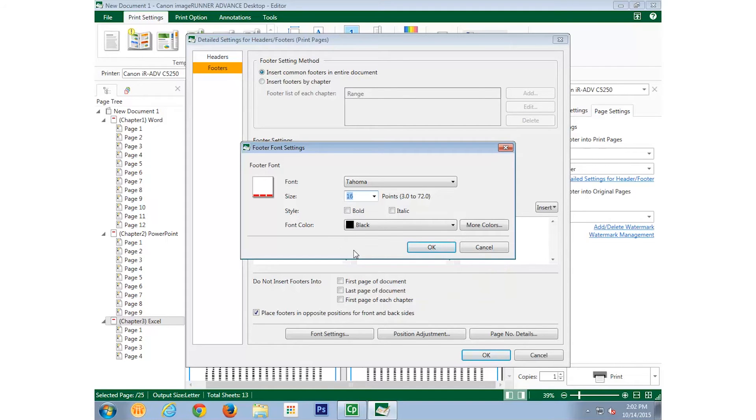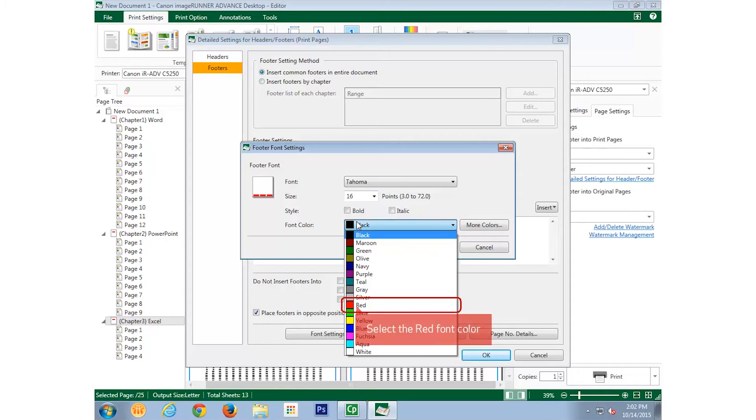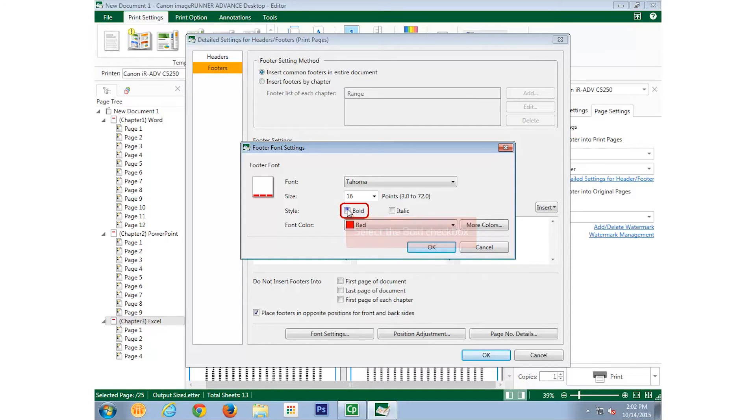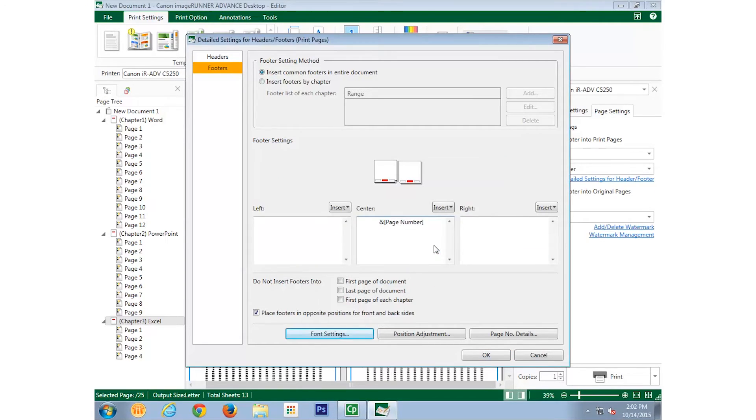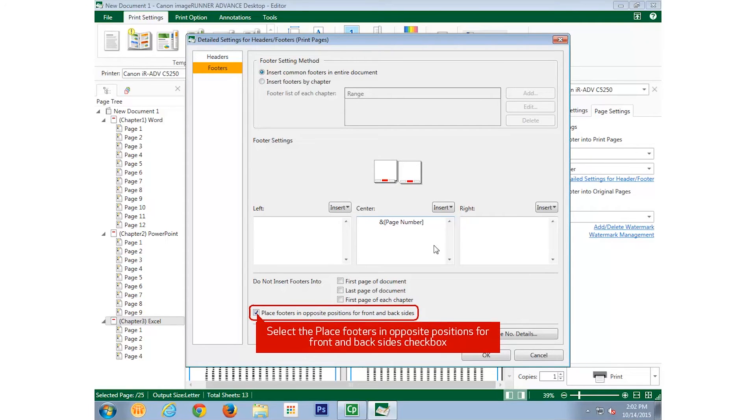And change the font size to 16 points, so it'll be really easy to see. And use the Font Colors drop-down menu and change it to red. Then bold and italicize the text by selecting each checkbox, and selecting OK. We will also want to uncheck the checkbox for Place Footers in Opposite Positions for Front and Back Sides, so the footer is the same on every page.